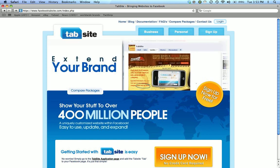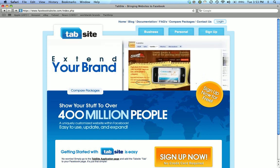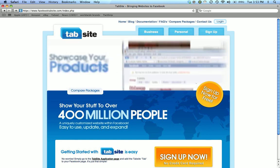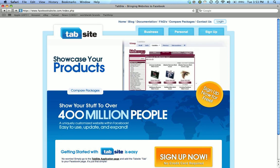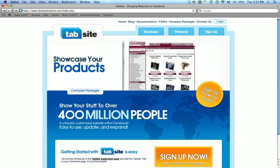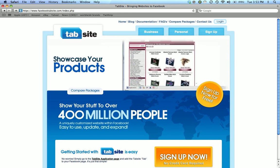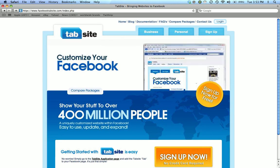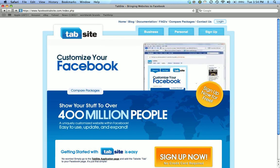In this tutorial we're going to talk about setting up a Facebook tab site personal, and this is for your personal profile. So first and foremost what we need to do is go to FacebookTabSite.com.